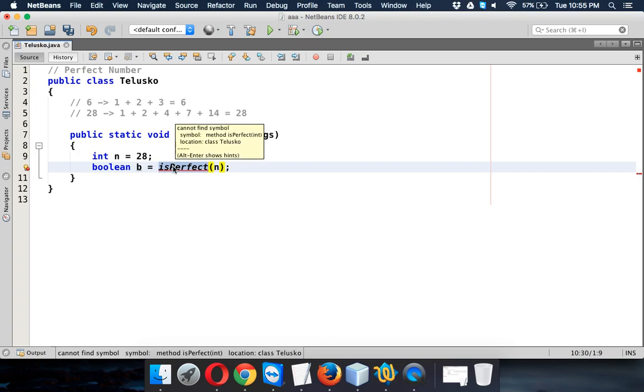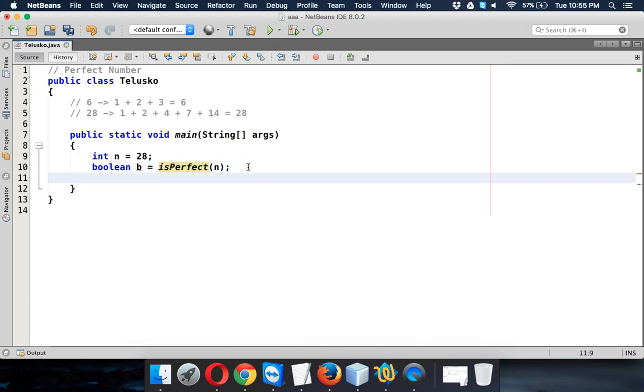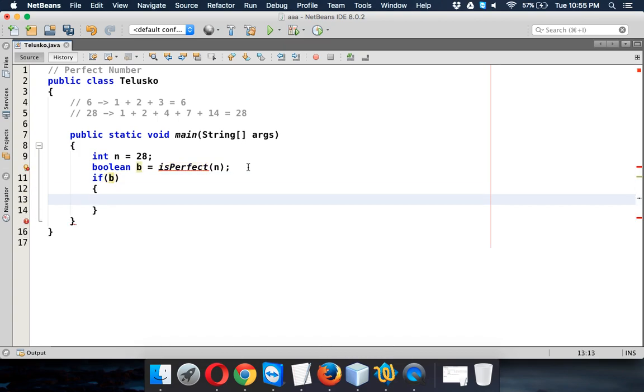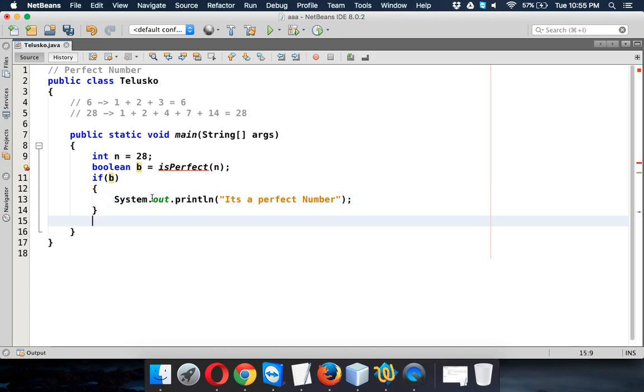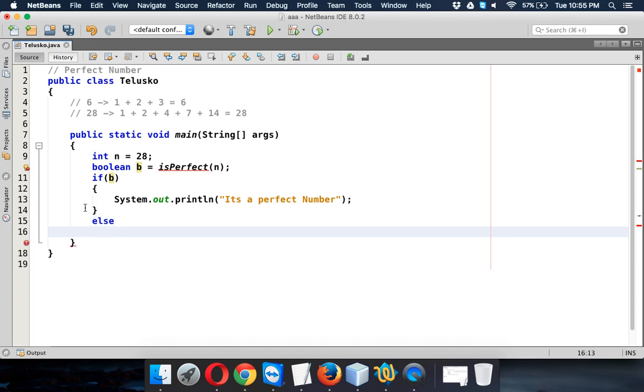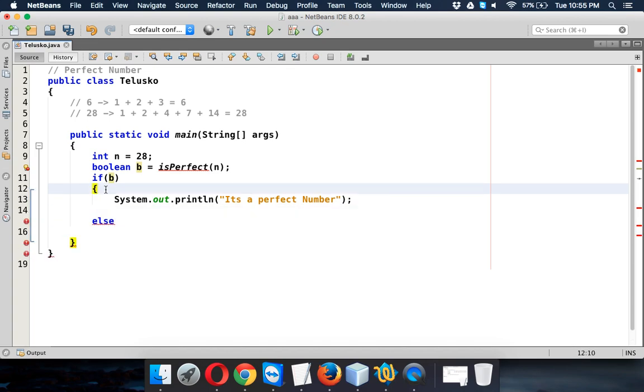Then we'll check if it is true. So if it is b, if b is true, then we'll print it's a perfect number. Otherwise we'll print else. In fact, for one statement we don't require this curly bracket, so we'll try to save the number of lines.